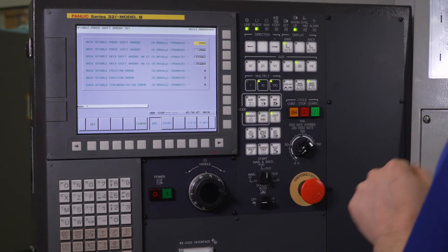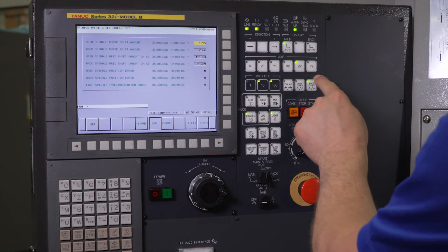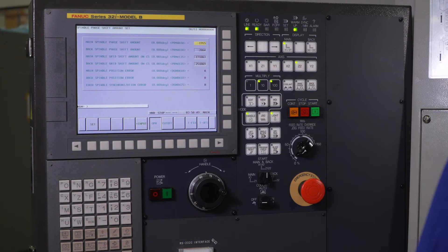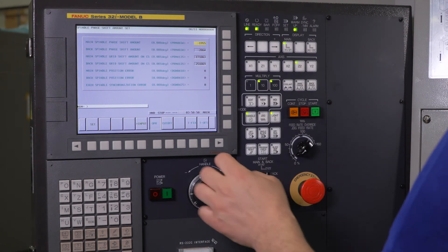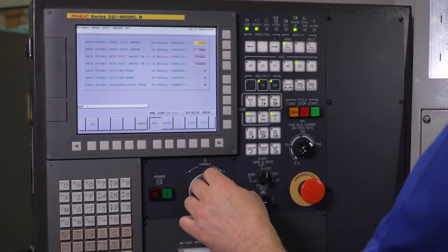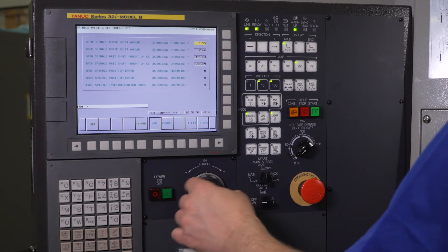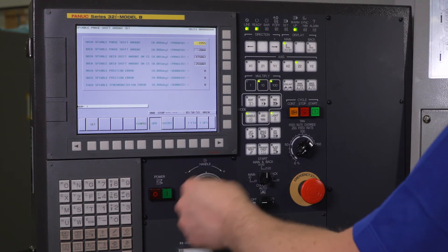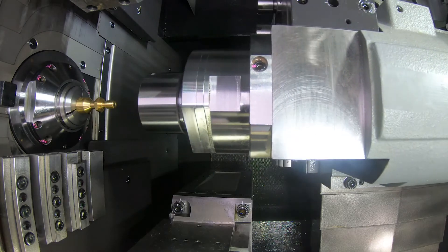Now I can go back to handle. I can unclamp my back chuck and I can handle my Z2 off the part. And now I'm all set.